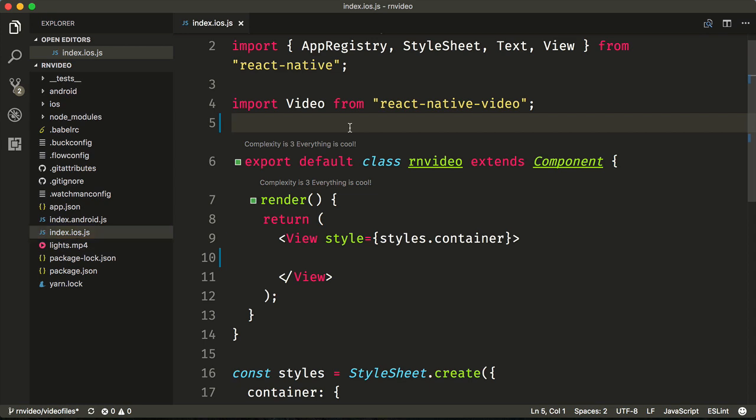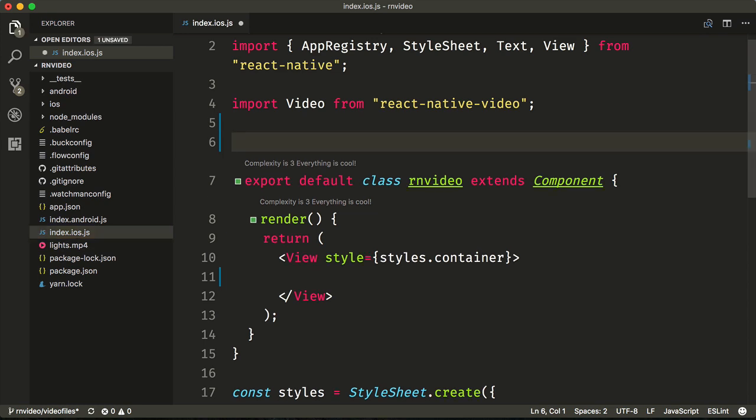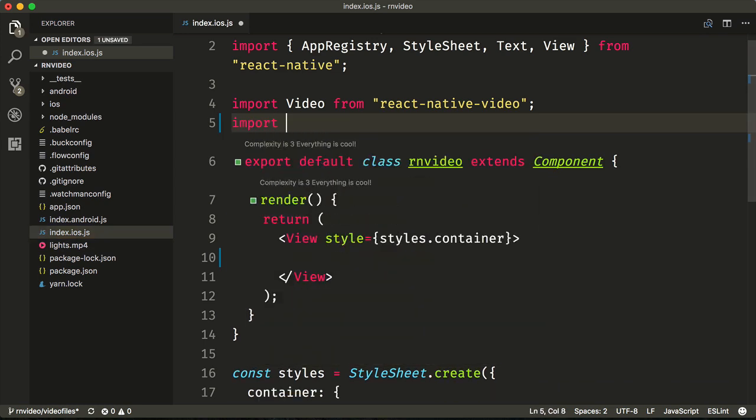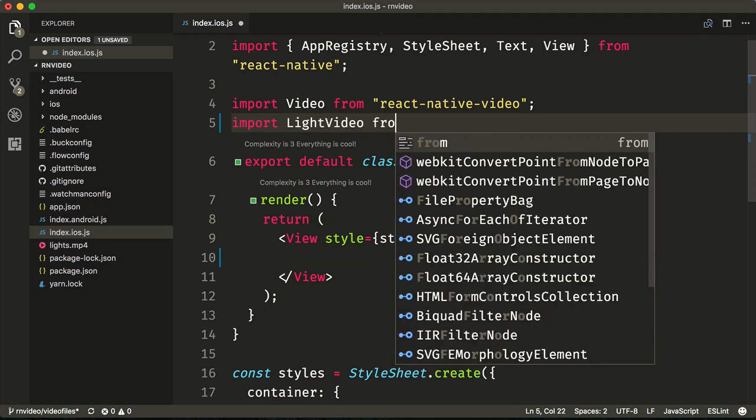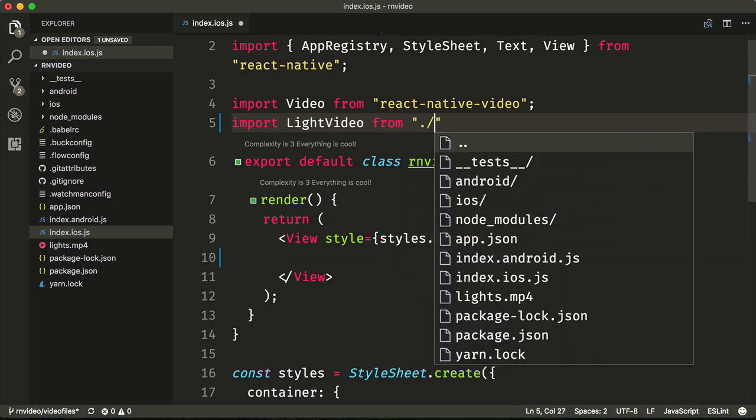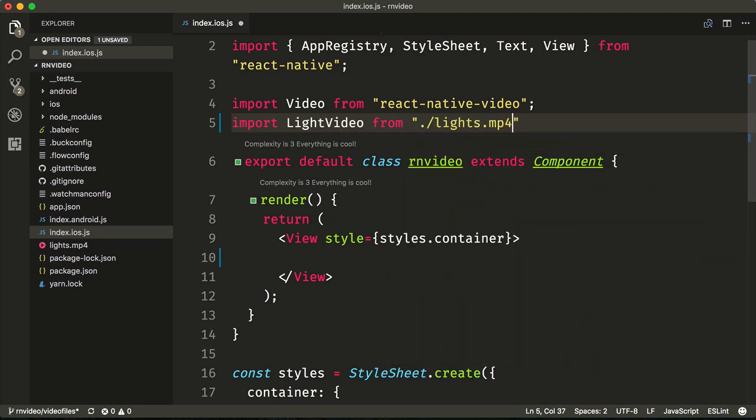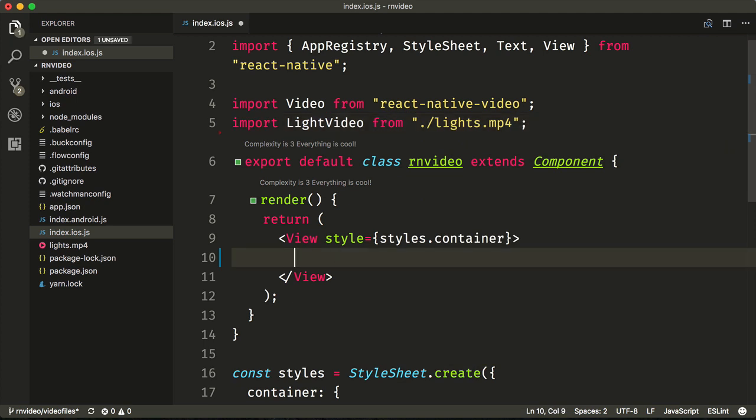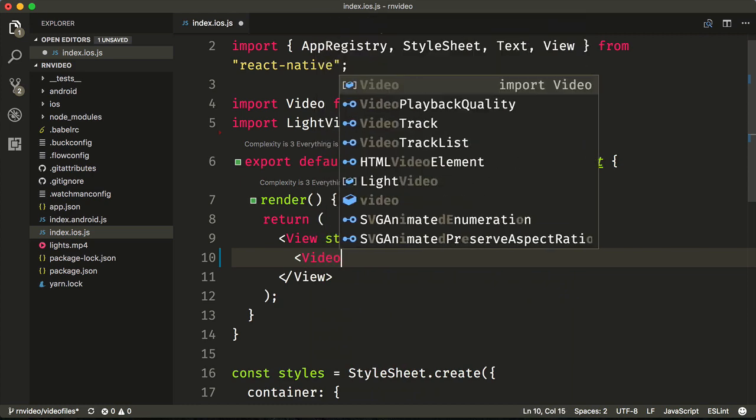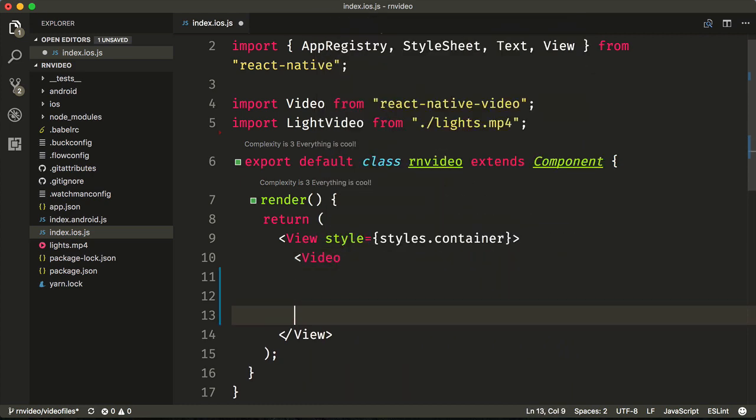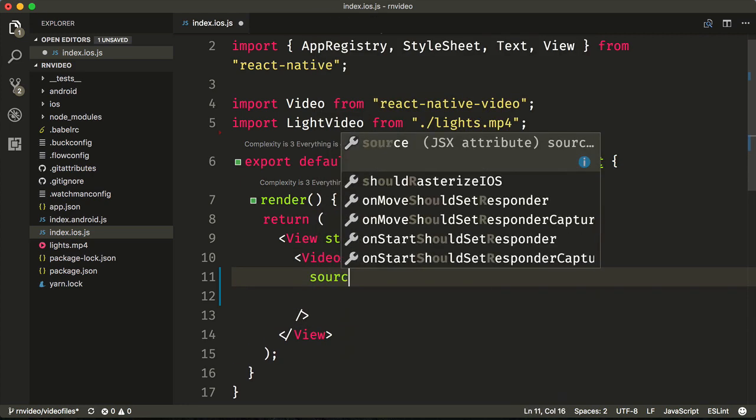We can use require or we can also use import. So we'll import light video from ./lights.mp4 and then to use it with our React Native Video component, we type video and pass it in as the source.